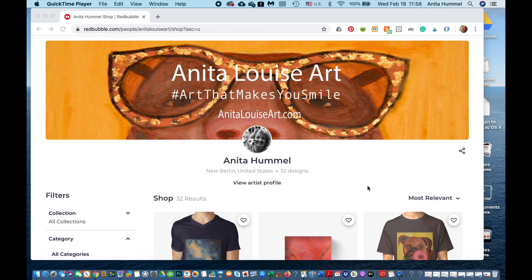We hope you've enjoyed this video. Please subscribe to our YouTube channel. If you go to our website anitalouiseart.com, you can sign up for our newsletter and we'll send you information about other things going on with the art, or ideas for selling your art as an artist. There are also lots of great blogs with information about art in general. We look forward to hearing from you — have a great day!